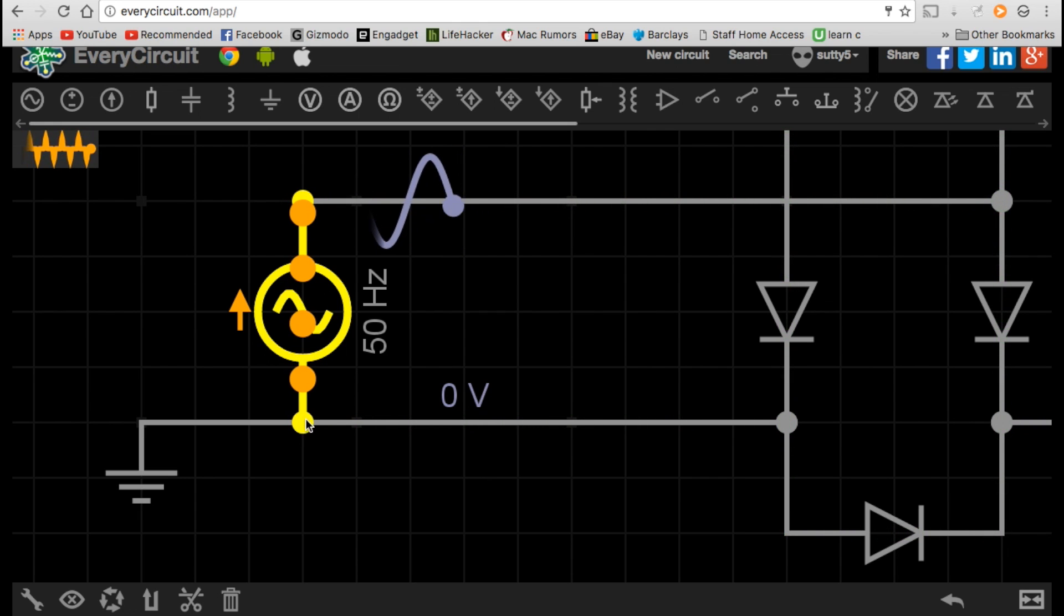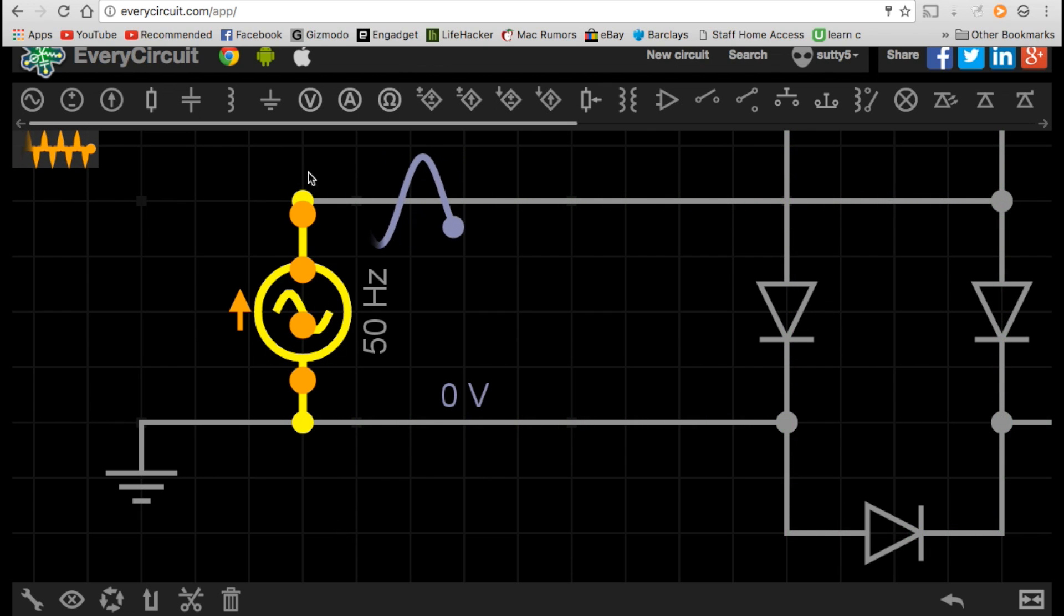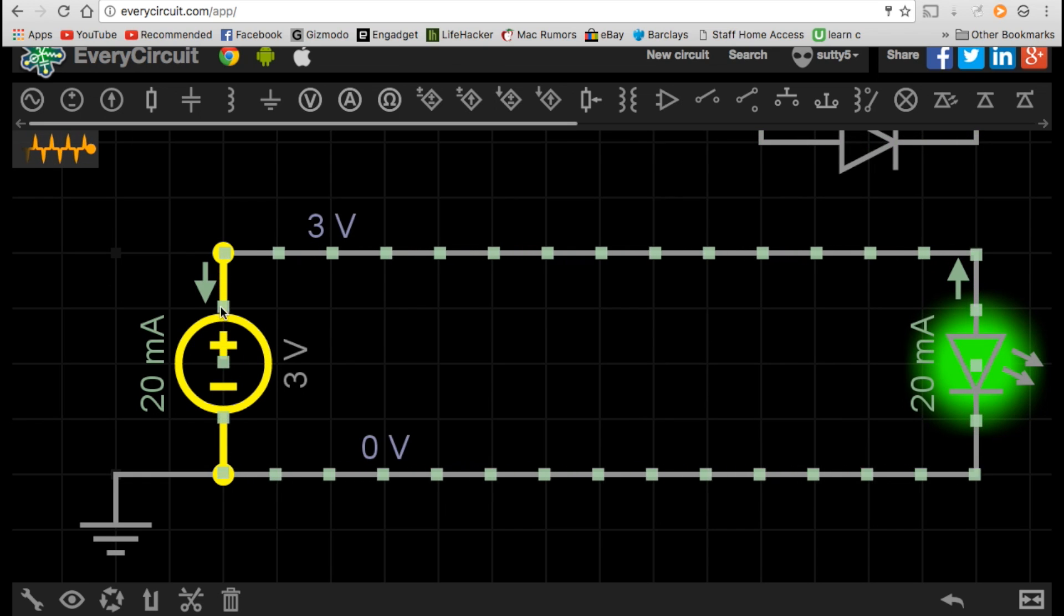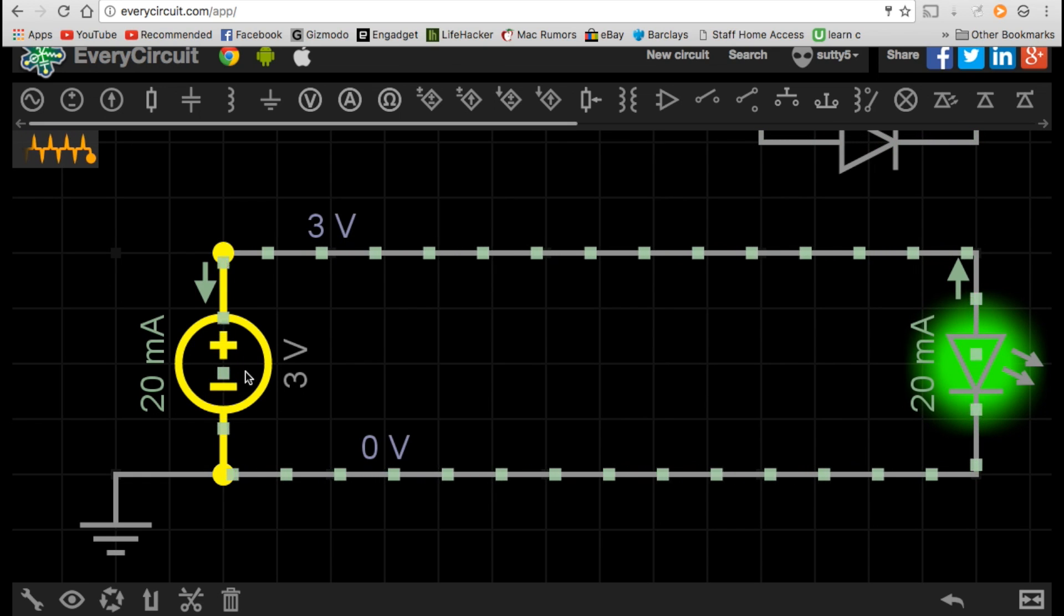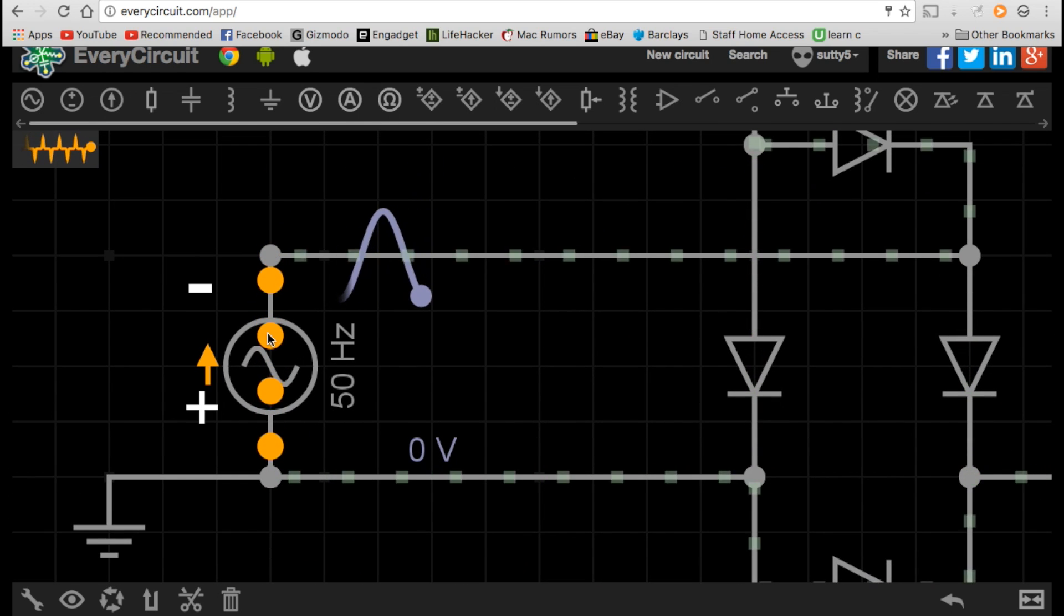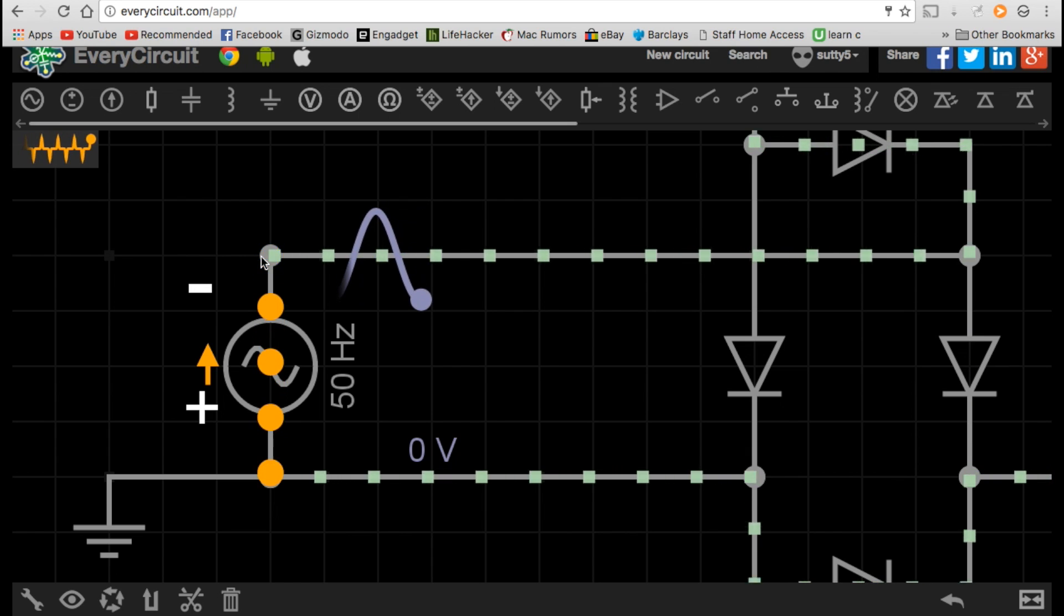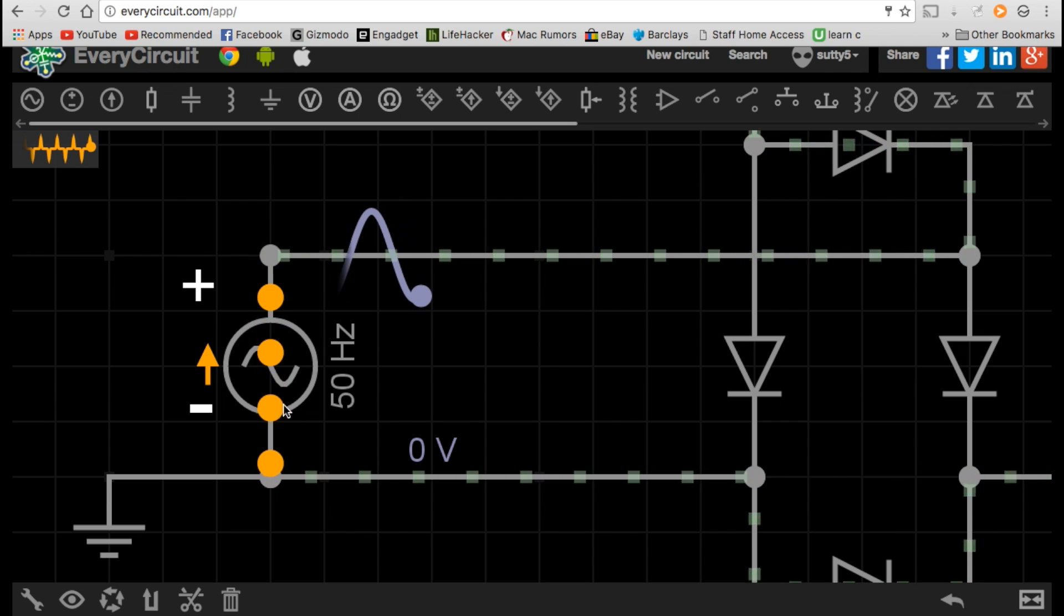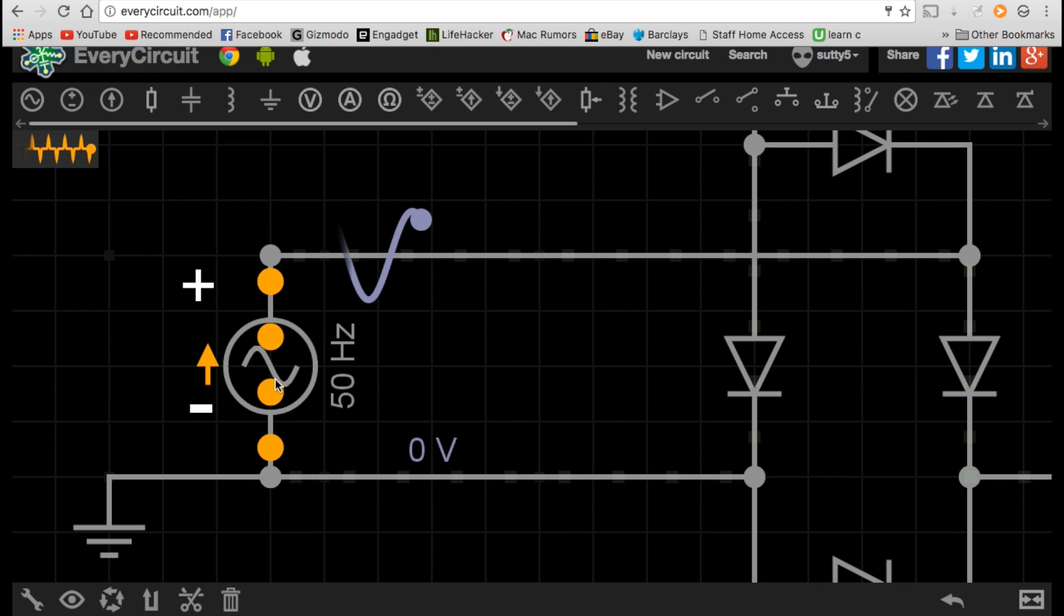The reason why the current is alternating back and forth like this is because if we go back to the DC circuit, where the positive and negative always stay constant, in an AC circuit, the positive and negative poles are changing for every cycle. So very quickly what happens is, the positive and negative poles swap at a certain speed.